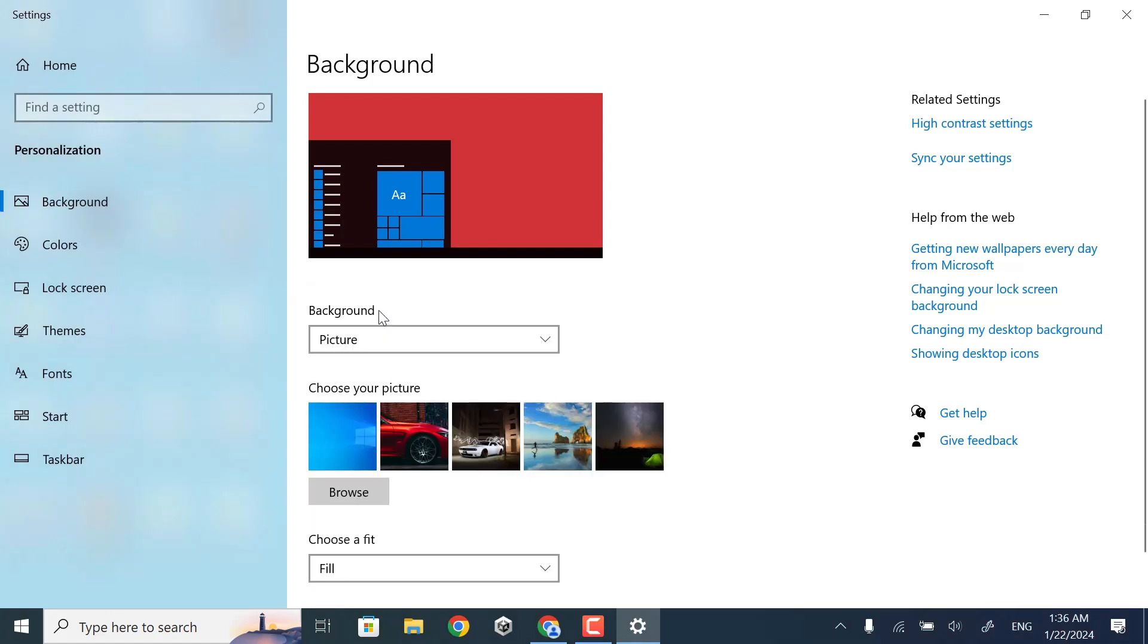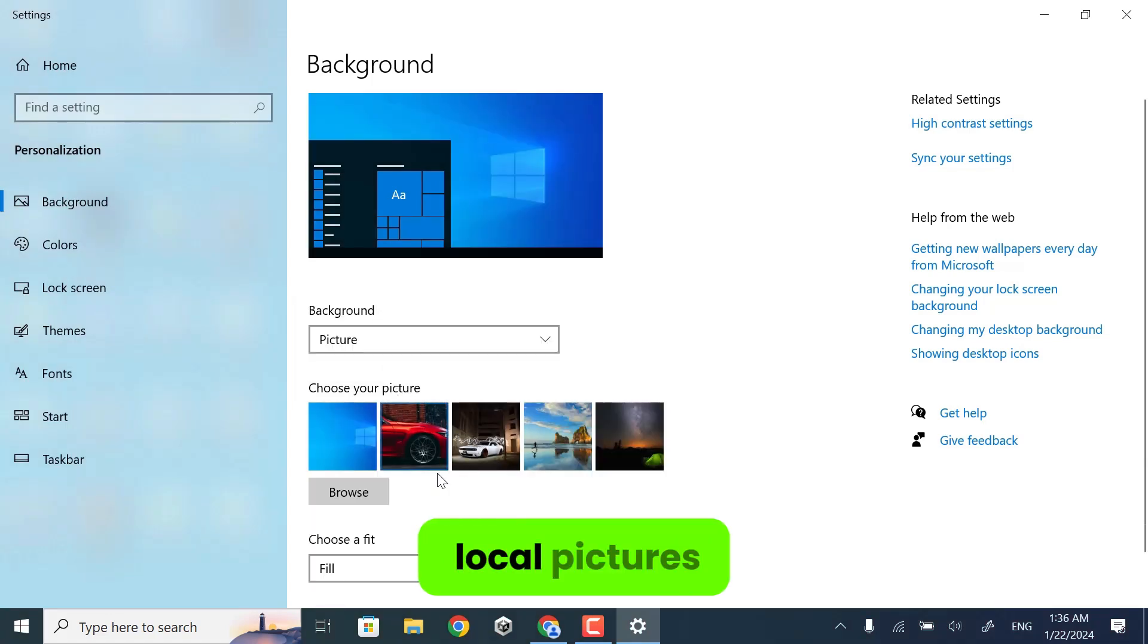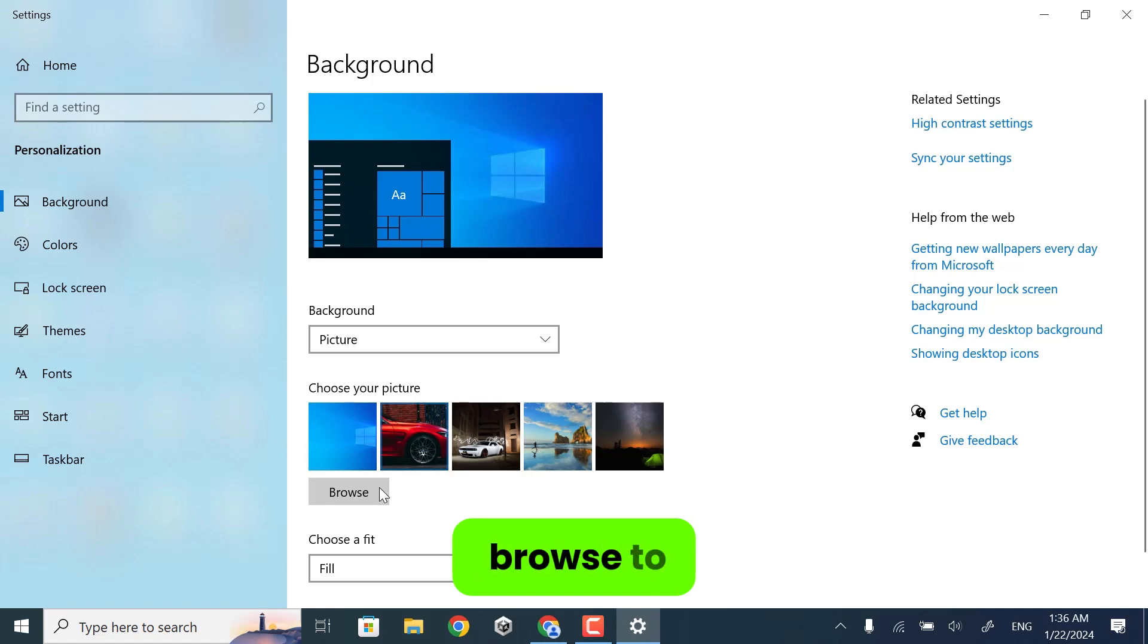You can choose any picture from here, and also from your local pictures. Just click Browse to select other pictures.